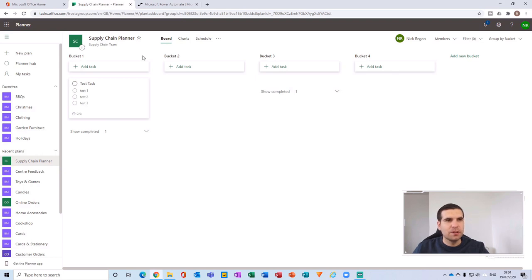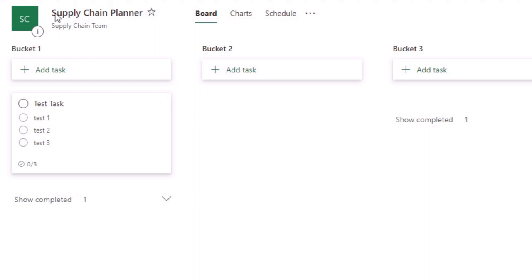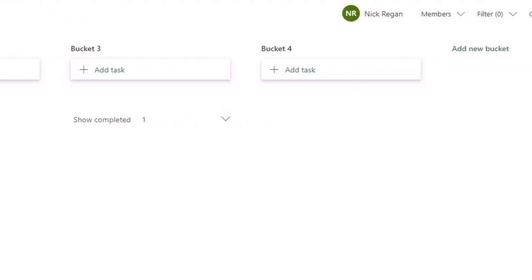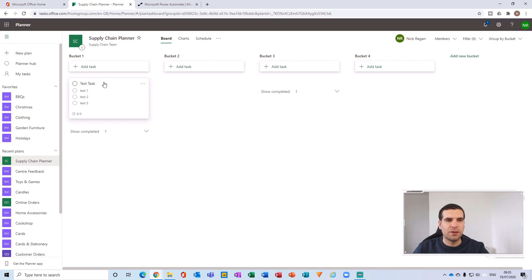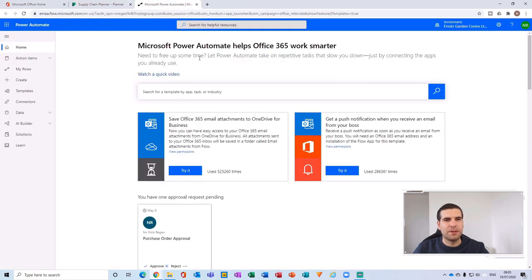Once you have your Planner open, find the plan that you want to move tasks between buckets in. In this example I've got a sample plan called Supply Chain Planner with four buckets — bucket one, two, three, and four. I've created a test task that I'm going to move using Power Automate from bucket one to two, two to three, and three to four. The next tab you want to open is Power Automate, formerly known as Microsoft Flow.